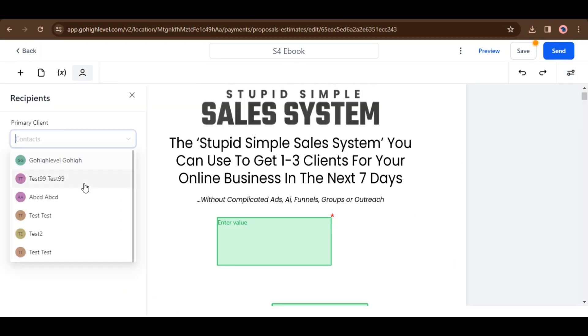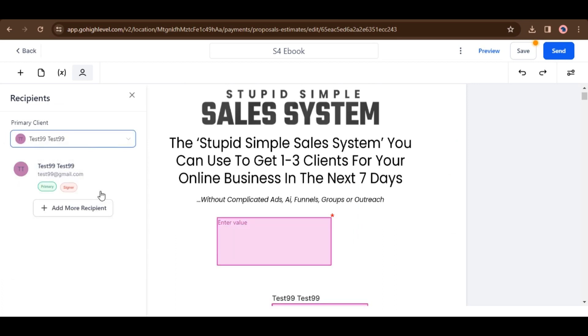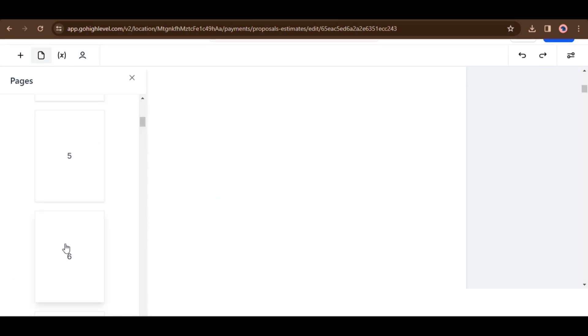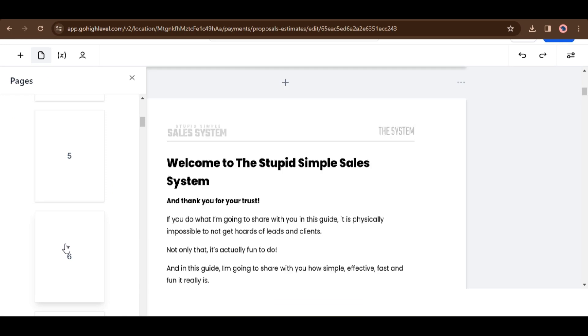Streamline the process by assigning text fields directly within the document, simplifying interactions with recipients. Now you can go to the next page with a single click.